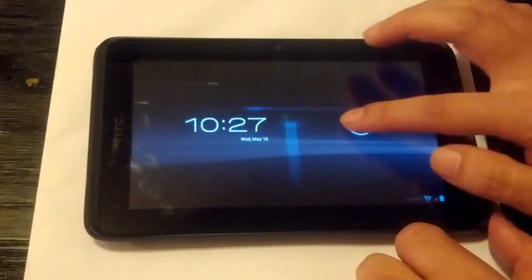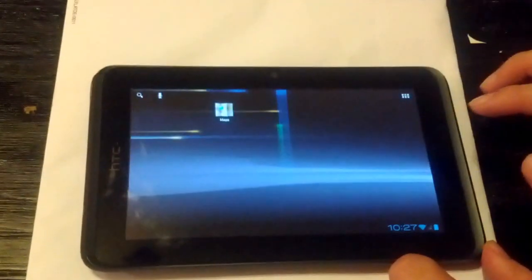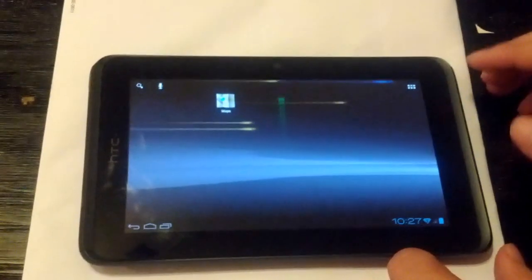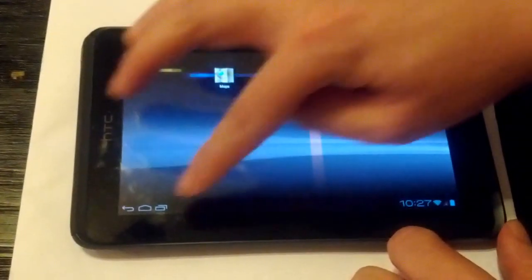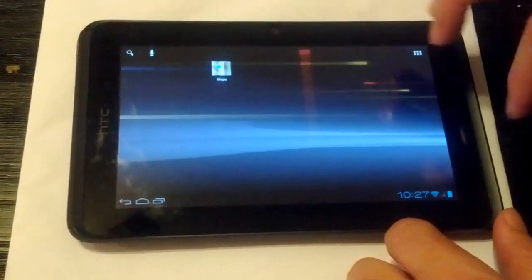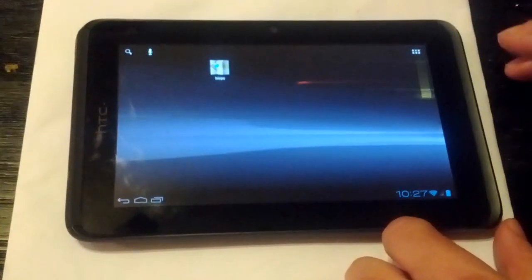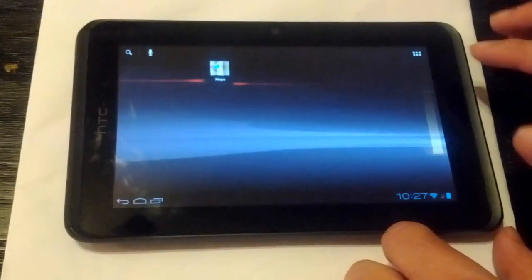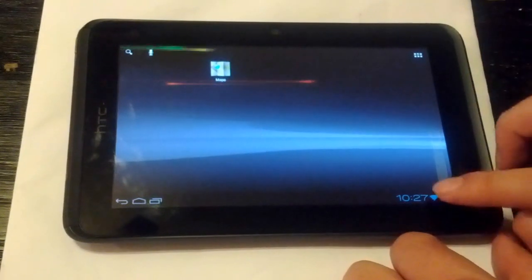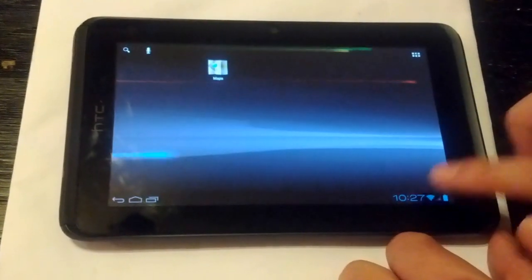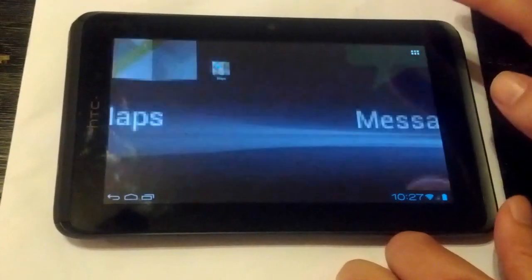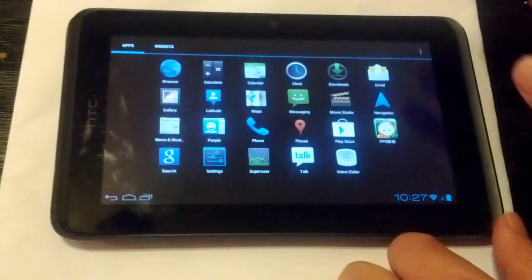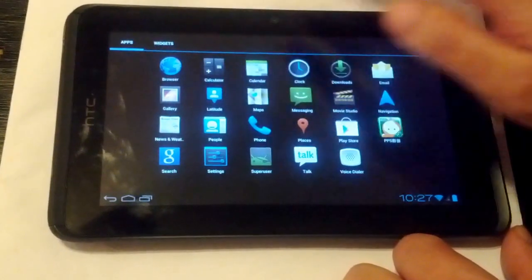So this week we have fixed a couple of issues. One is the graphics. It used to be that sometimes you see a little red border on the side. So that's all gone now. Also we got Wi-Fi working. Sound works now and so does GPS.